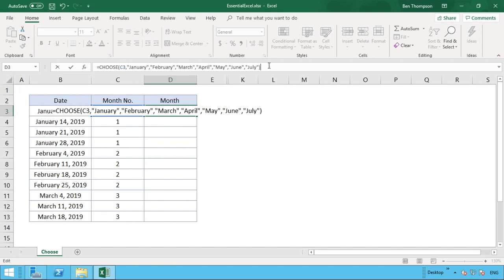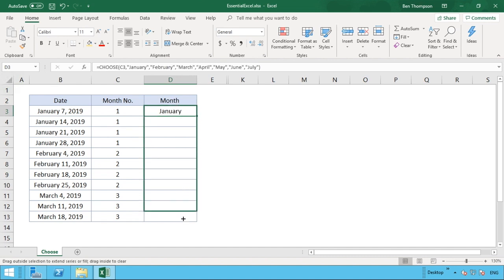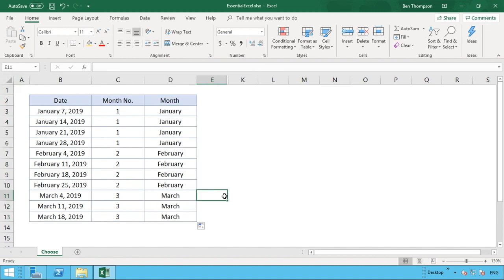Once all values are entered, close the brackets. Column C3 is the index number — in row three it's the number one, so the function goes to the first value and pulls back January. If the index number is two it goes to the second value, and so on. Hit Enter and it pulls through the correct value of January, then drag the formula down and it updates correctly for all the other rows.